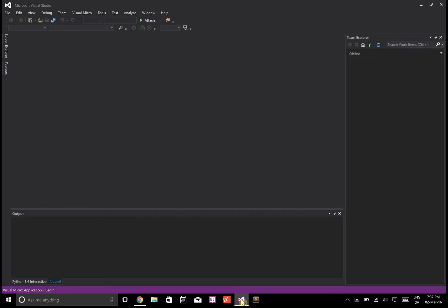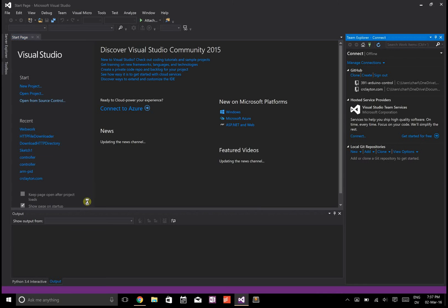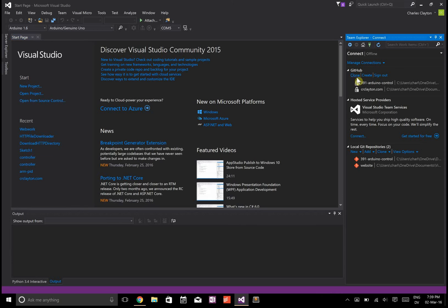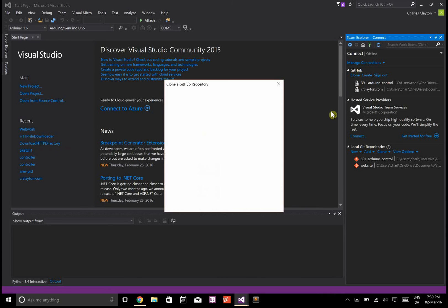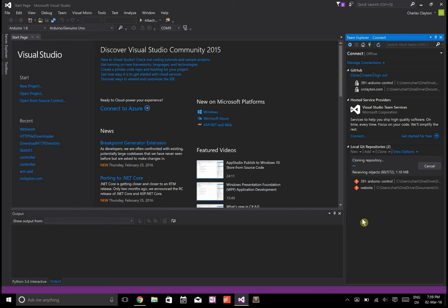Let's open Visual Studio and open something from source control. I'm going to clone a repository from GitHub. These are some of my GitHub repositories. One of them is custom Cortana commands template. I'm just going to download that.